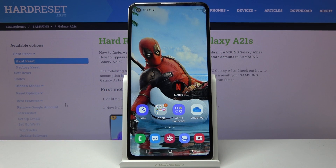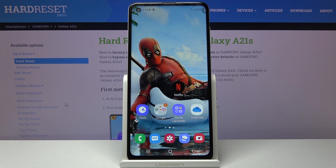Welcome everyone! This is a Samsung Galaxy A21s and today I will show you how to access the recovery mode on this phone.